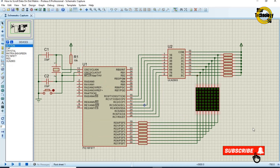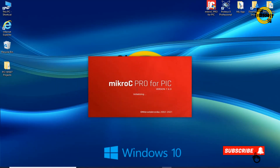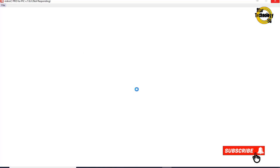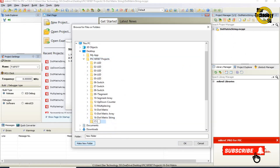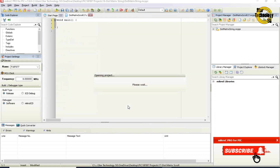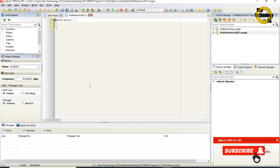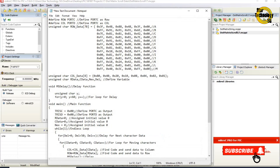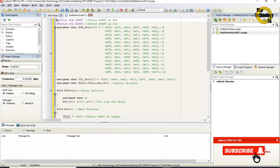Here is the window where we can write the code. I already wrote the code, otherwise the video gets very long. I will copy the code and paste it here. Now I will explain the code.